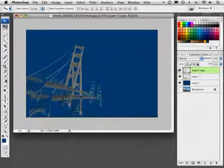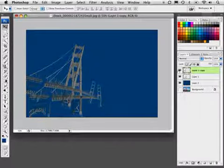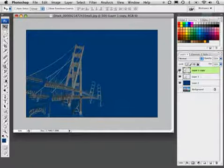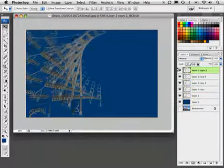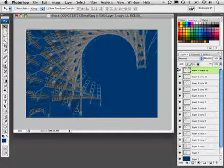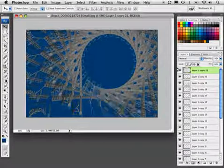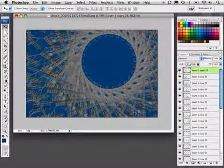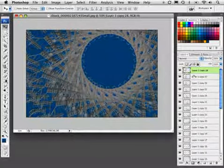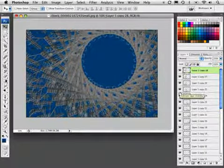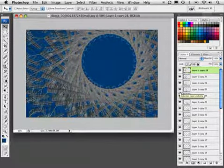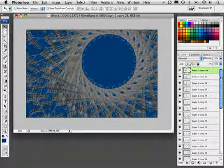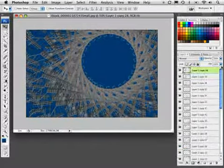Now I'll hold down those same keys but add Shift to it. So we'll have Shift Option Command, that's Shift Alt Control, and then I'll press T over and over until we get all the way around the circle. Notice what happens in my layers—it generated a layer for each instance of the step and repeat. We've got 28 versions of that bridge graphic.